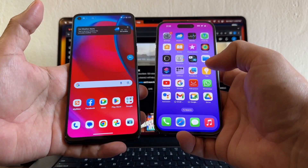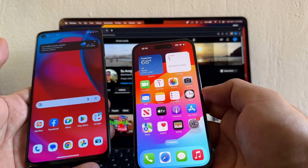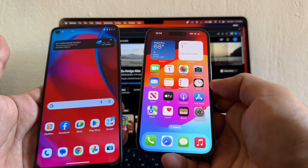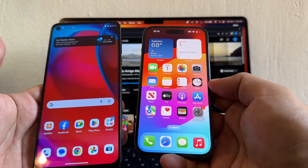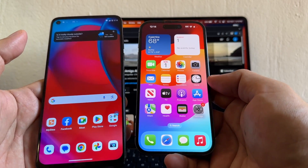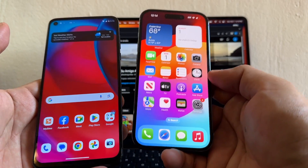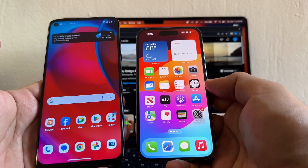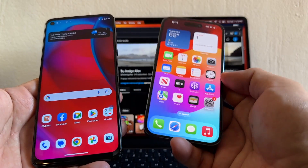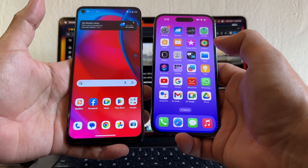Hey guys, how you doing? This is your friend Alex. If you are using an Android device and you just bought the new iPhone 15, 15 Plus, 15 Pro, or 15 Pro Max, I'm going to show you how to move all your WhatsApp chat history from an Android to the iPhone. Please watch this video from the beginning until the end so you don't miss any of the tips.